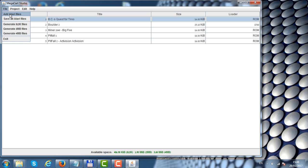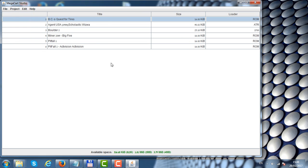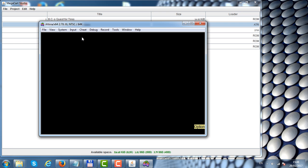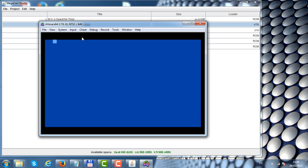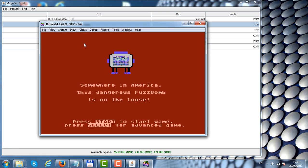Let's try and add some ATR files. Let's add Agent USA. Agent USA is an ATR file. We can right-click on it and click test to see that it works.